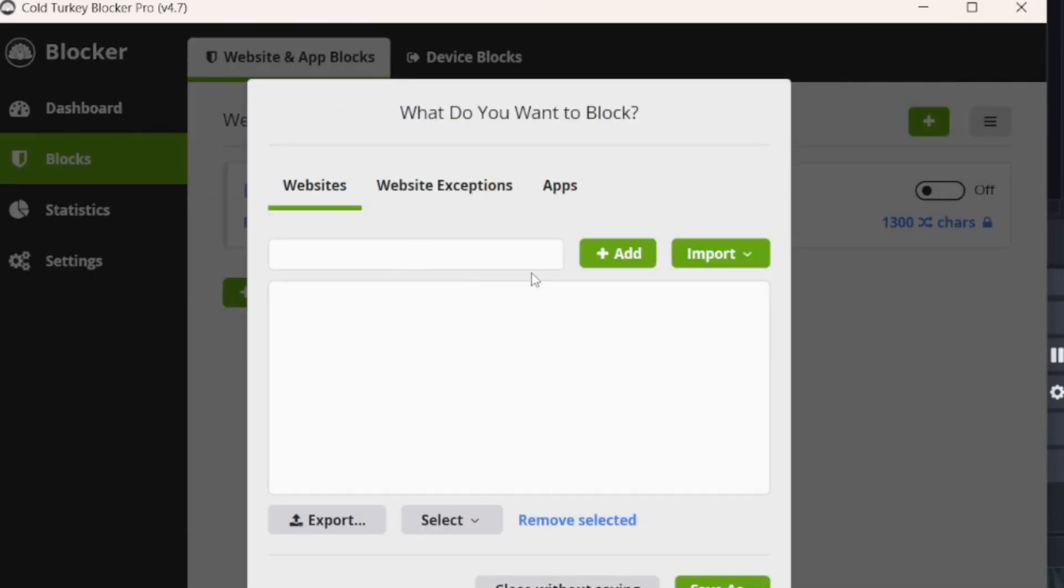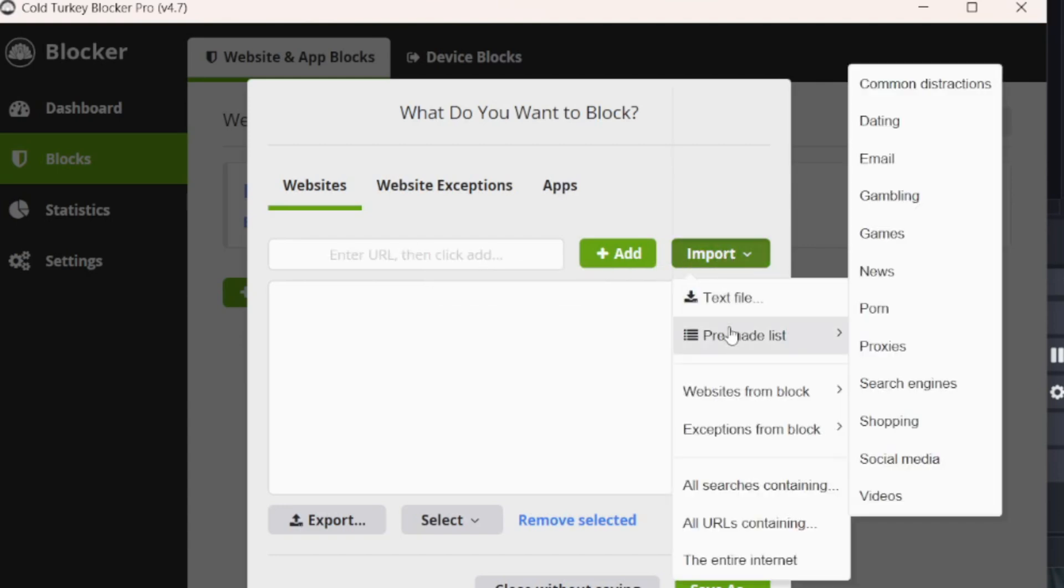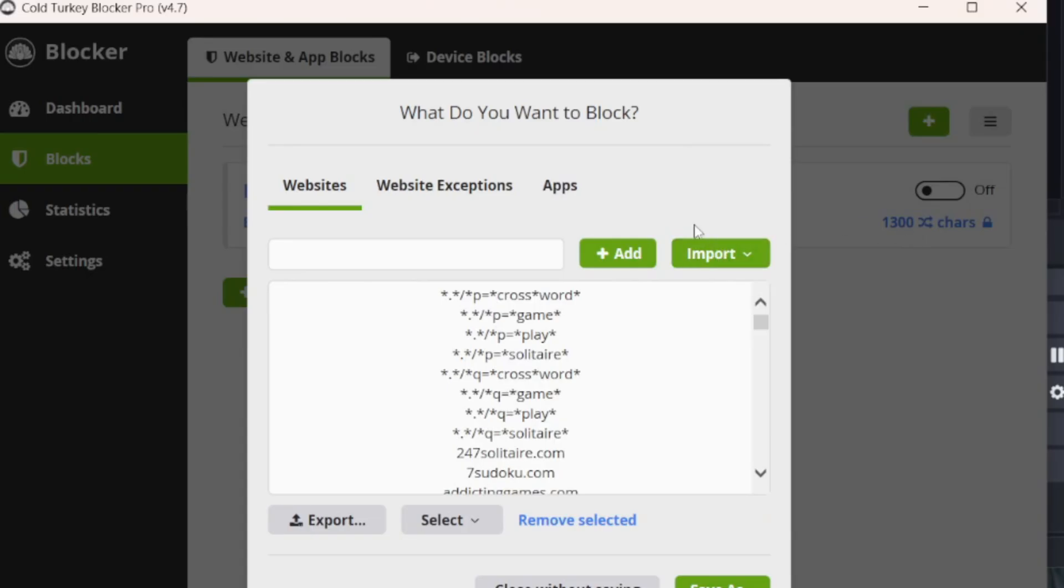If you want to type in specific websites, you do that here. You have this import list where they have pre-made lists where you can select categories. You can block all porn, games, gambling, et cetera. You hit one of those and it's going to add all of these to your list.